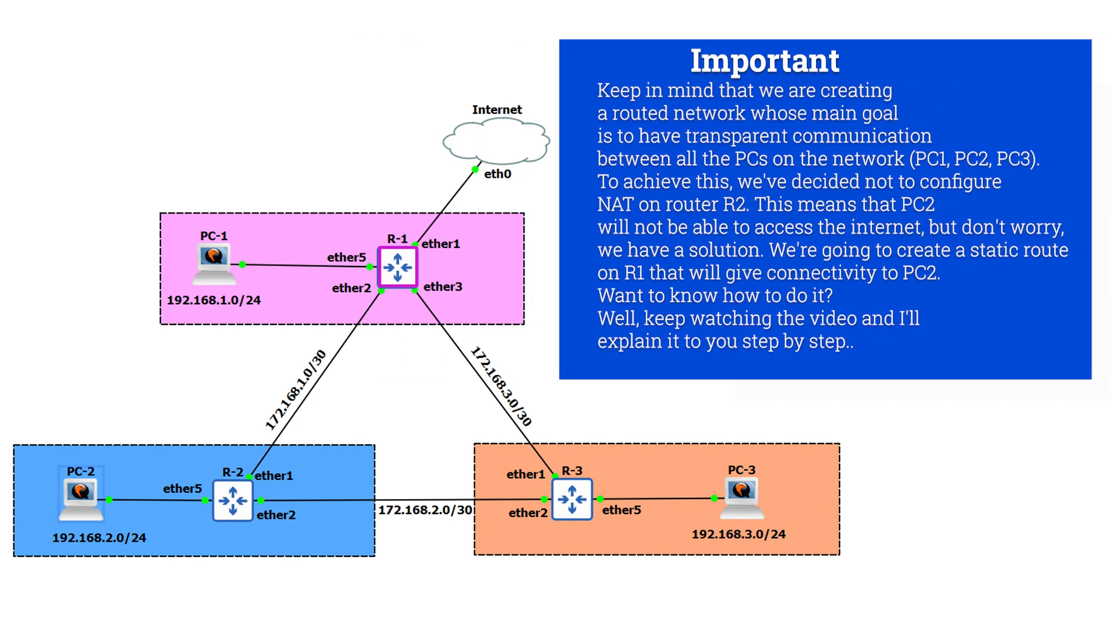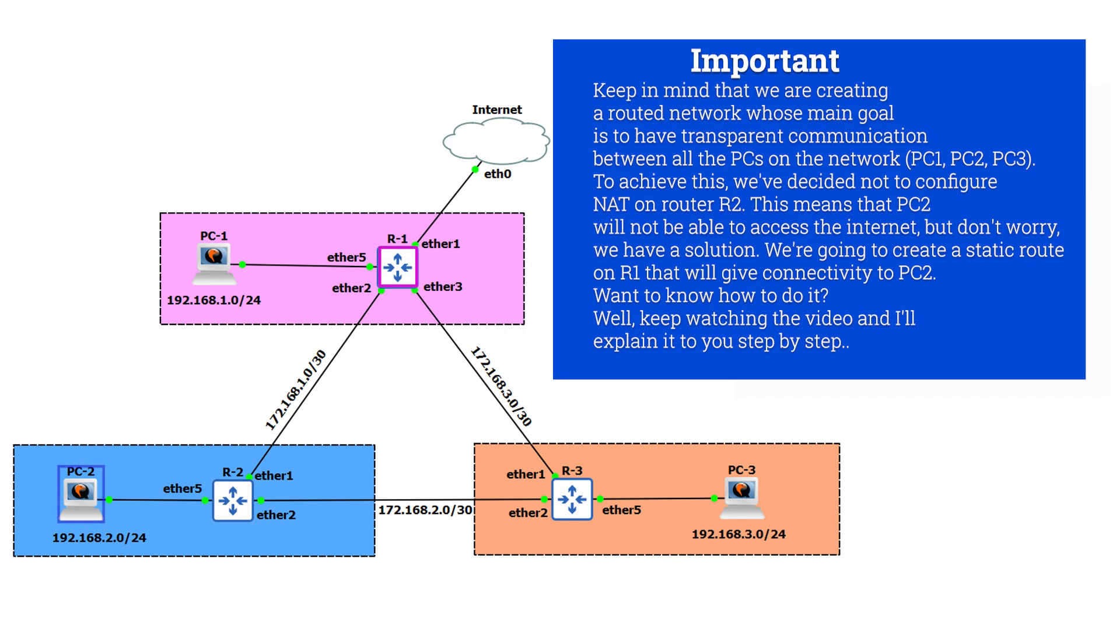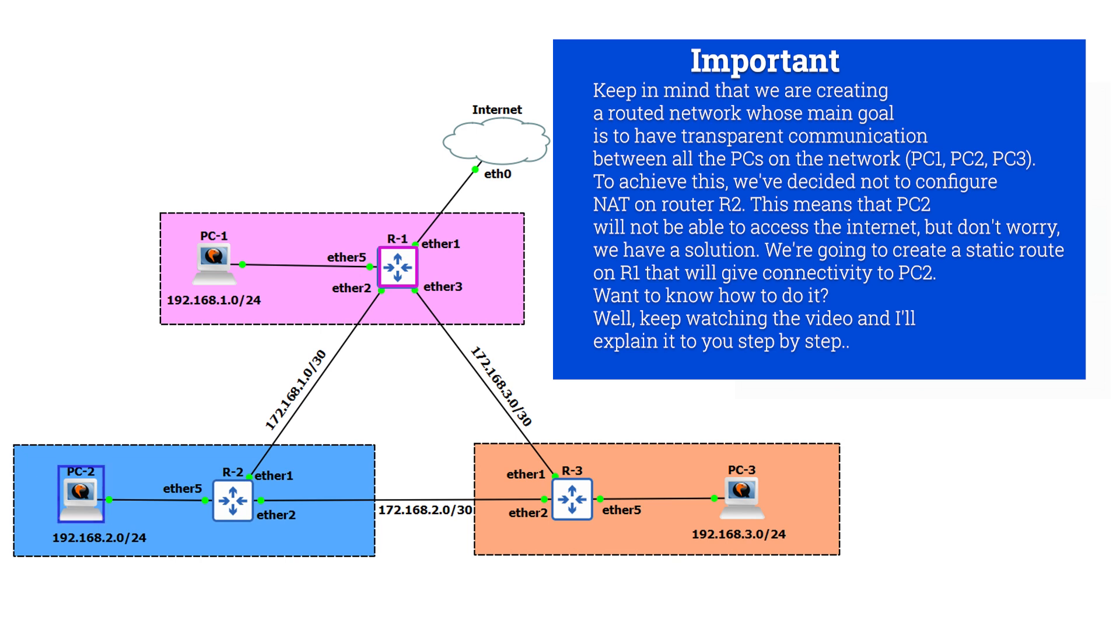At this point I want to make a very important announcement and that is that you should keep in mind that we are creating a routed network whose main objective is to have transparent communication between all the PCs in this network. I mean PC1, PC2, and PC3. To achieve this we have decided not to configure NAT on router R2, which implies that PC2 will not be able to access the internet. But don't worry, we have a solution. We are going to create a static route in R1 that will give connectivity to PC2. Do you want to know how to do it? Keep watching the video and I will explain it to you step by step.